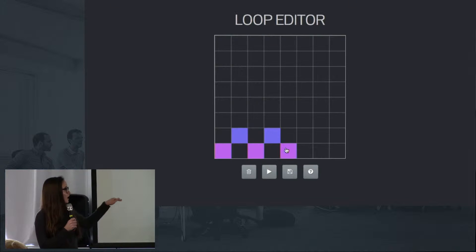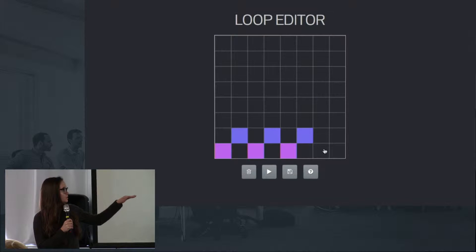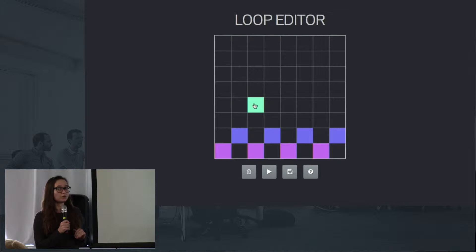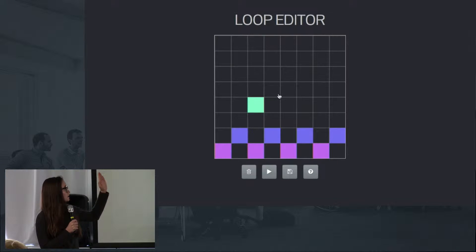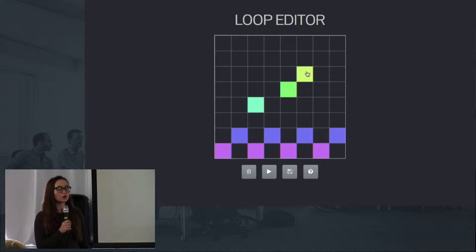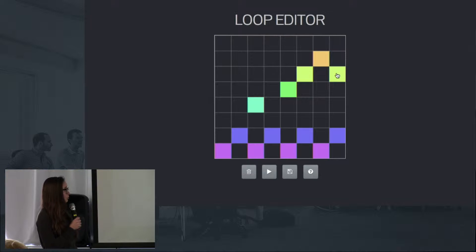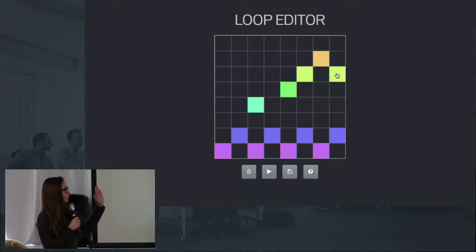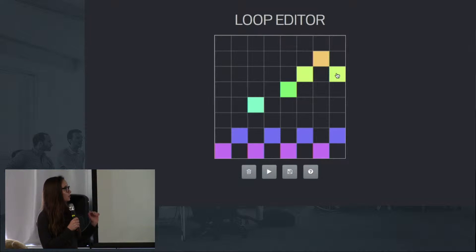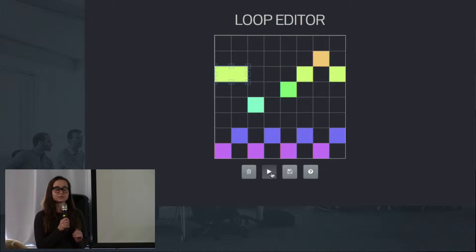The x-axis represents beats with each cell being an eighth note, and the y-axis represents note pitches, so the higher the cell, the higher the note will be. The music will play from left to right and the notes will light up as they're playing.